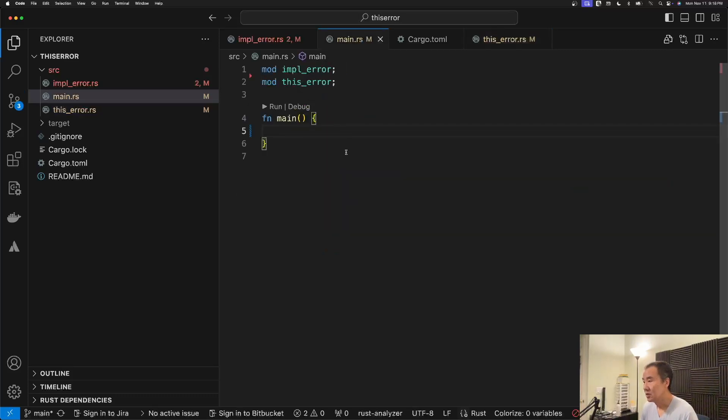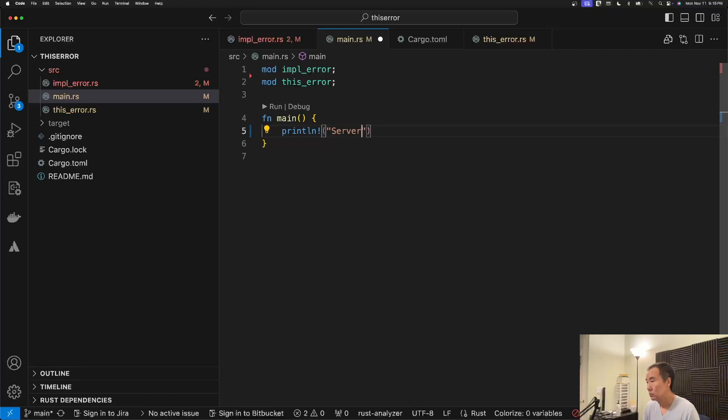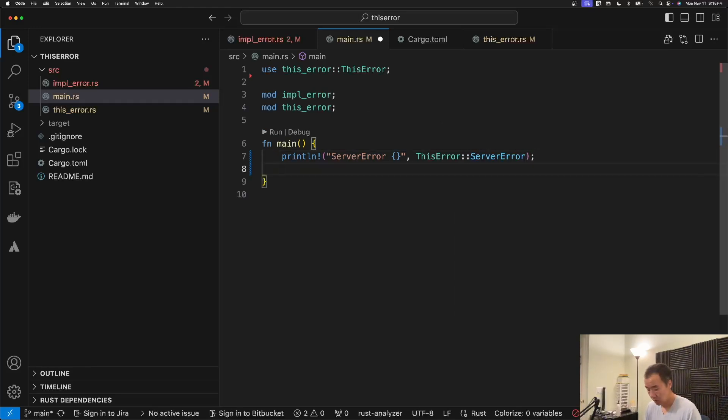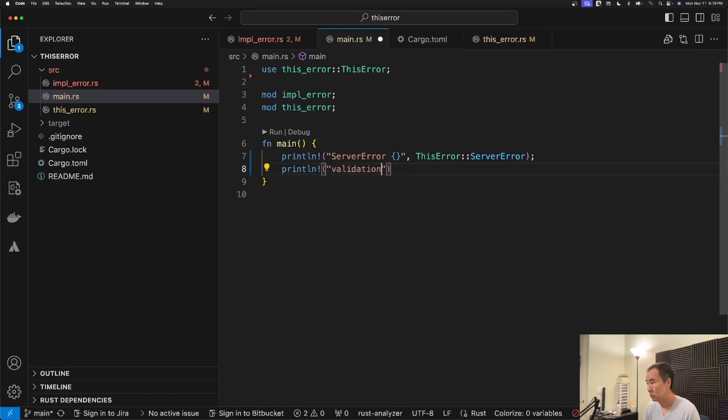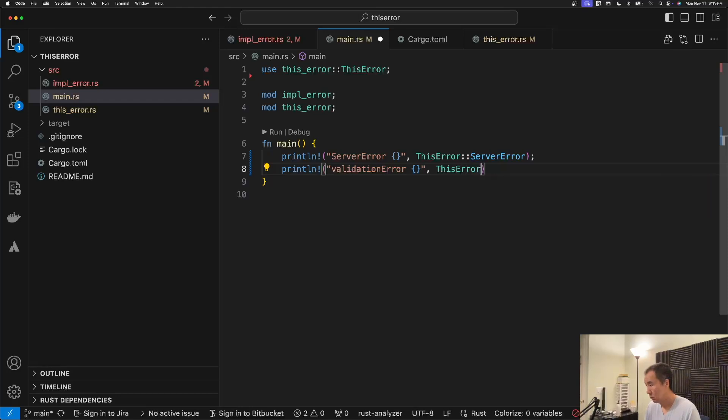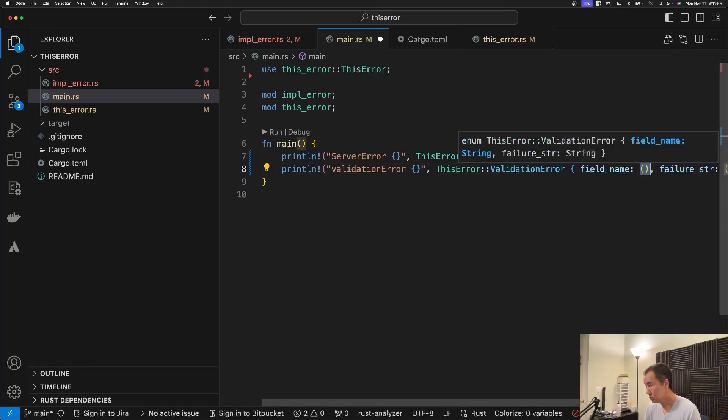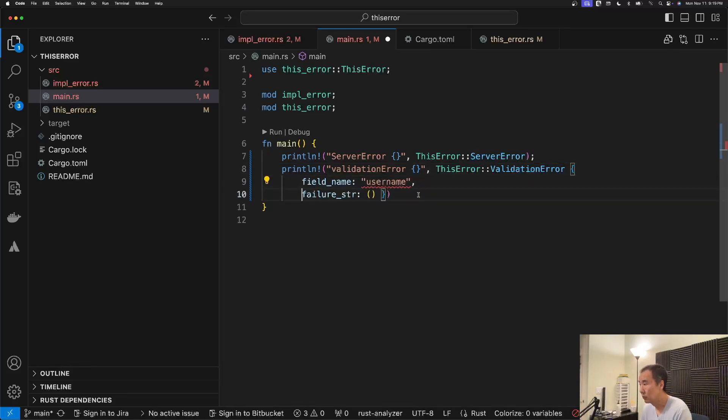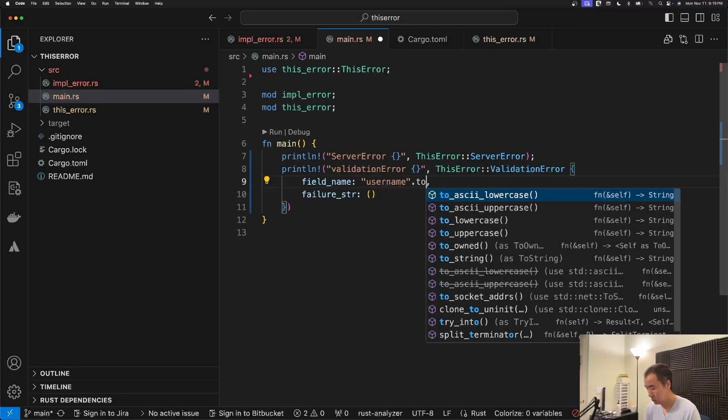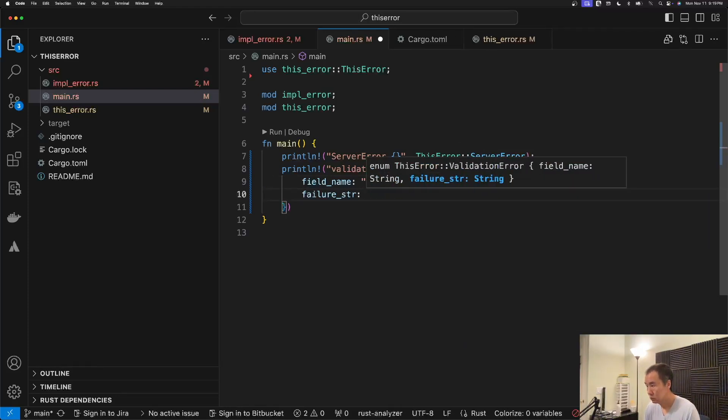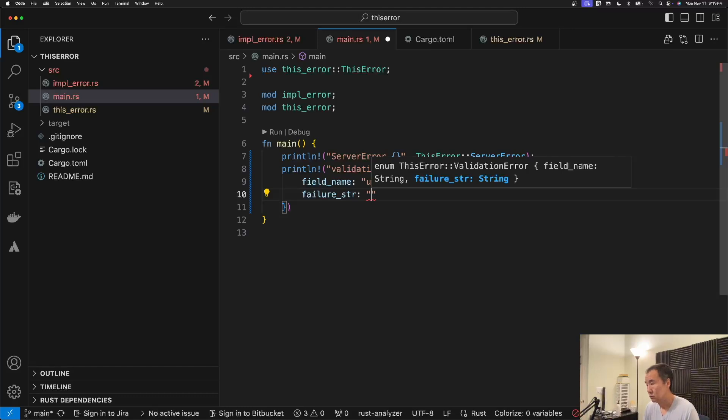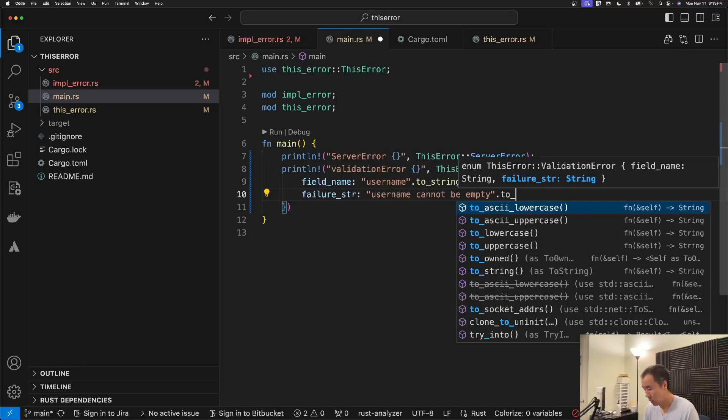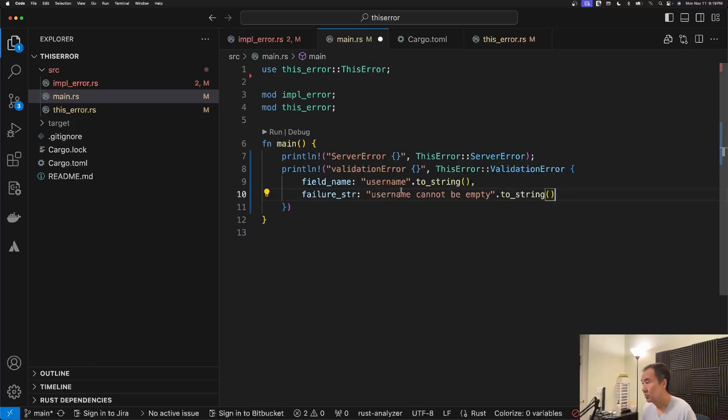So then if we, just to show you what this looks like. So if I print these out. Let me just shift these over.